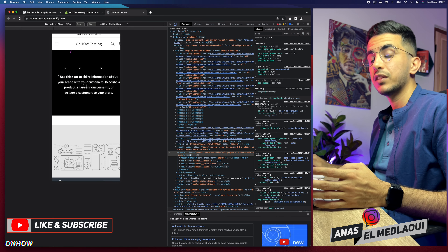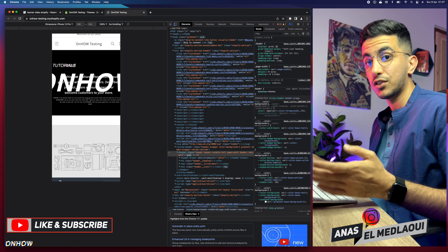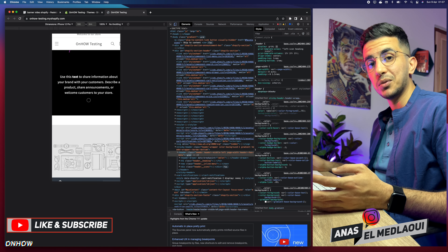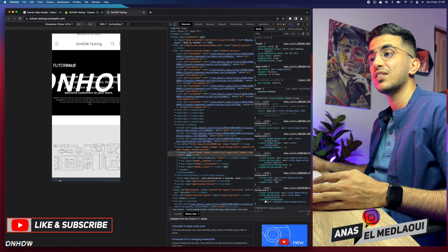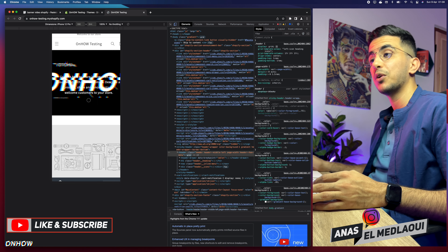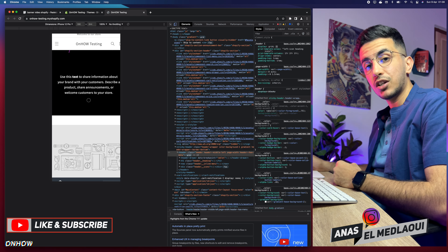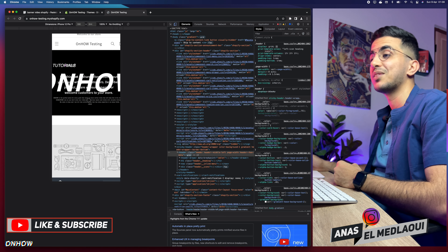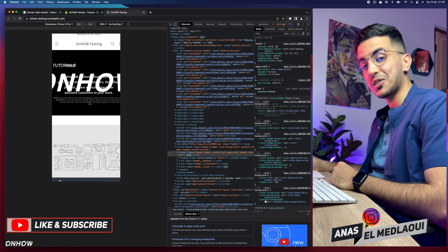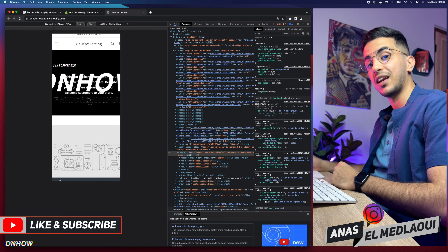And that's how you add a video background banner to your Shopify store without using any apps — standalone, using your own code, and fully customizable. You can add text over it, remove it, or add a button. If you have any questions or video requests, drop a comment below or check my Instagram. Thanks for watching, catch you on the next one!